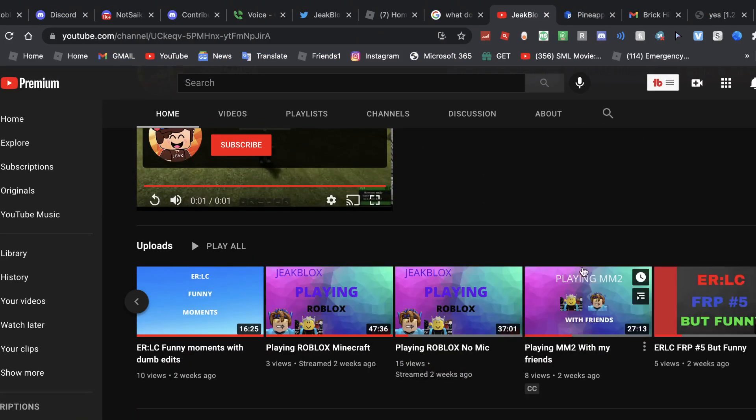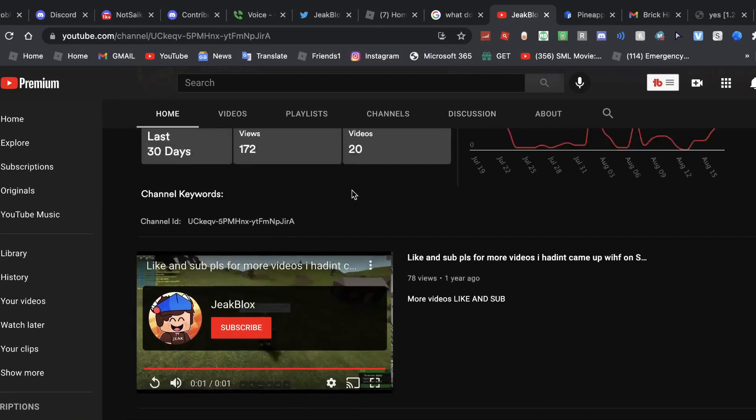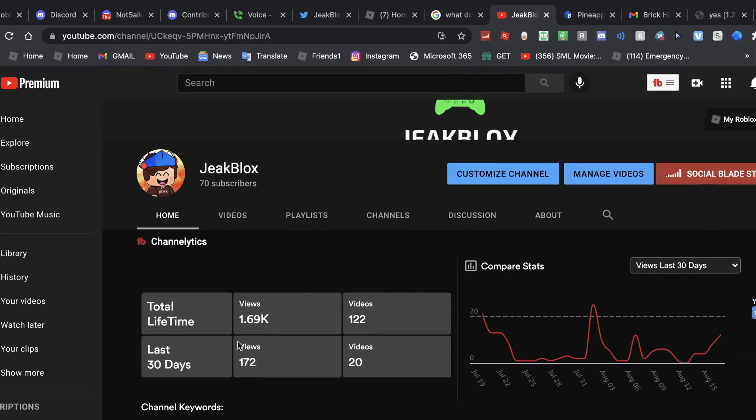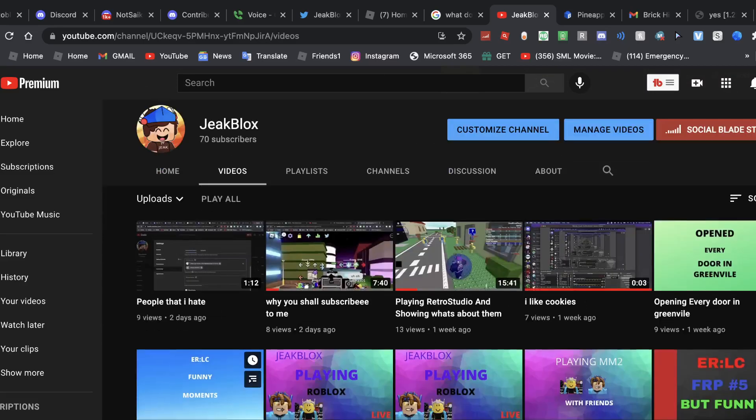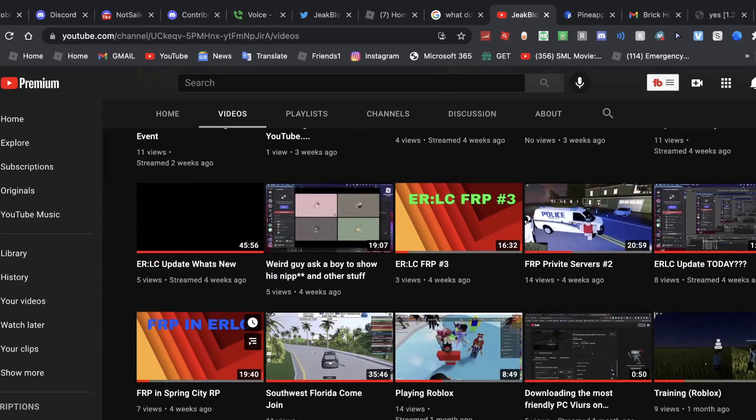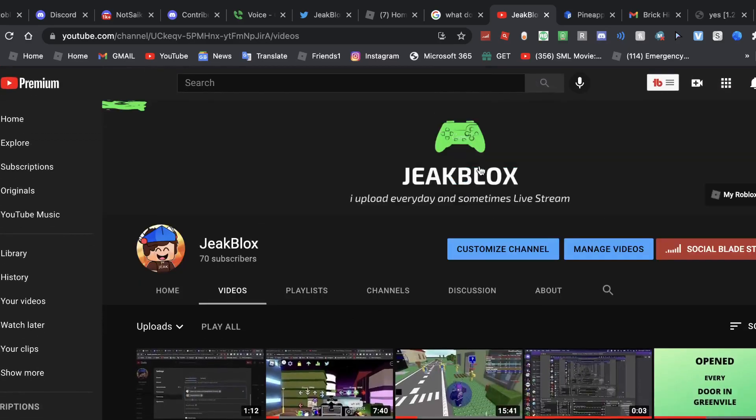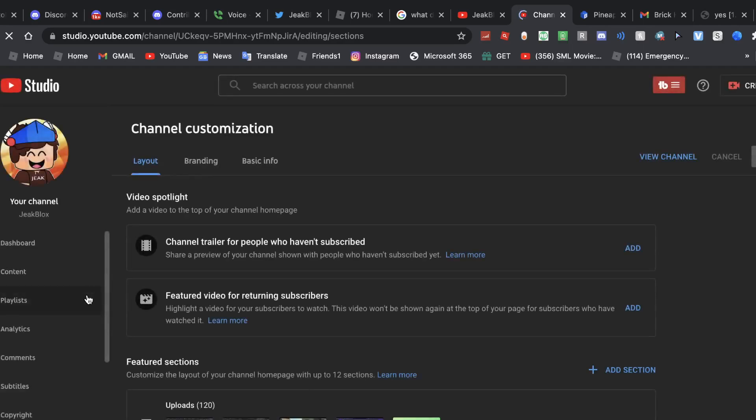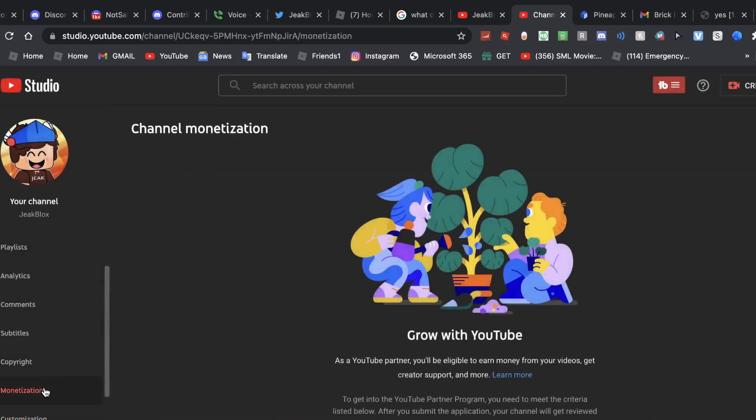Yeah, but all these videos I've been making... Let's go to my channel customization. Now let's see if I can enable monetization.